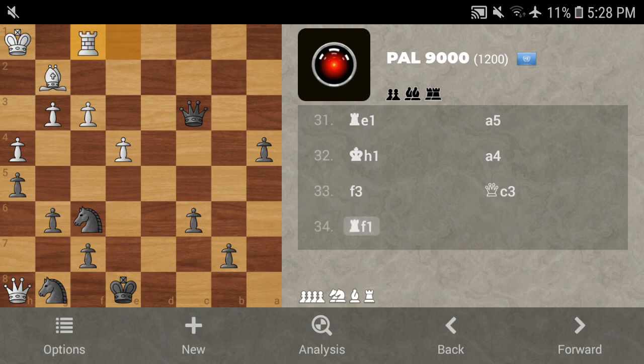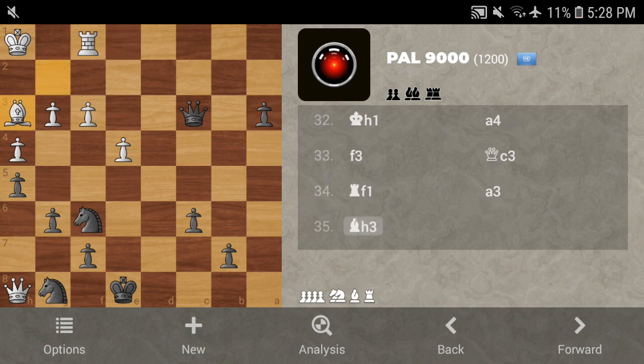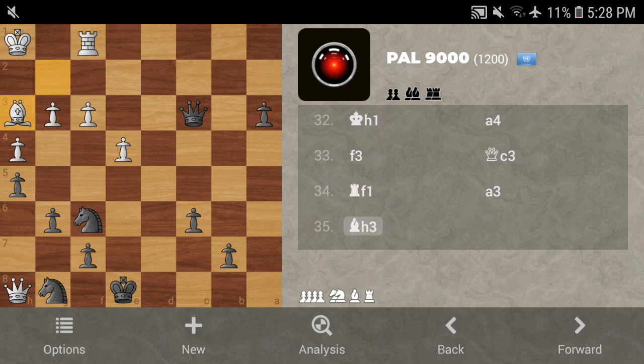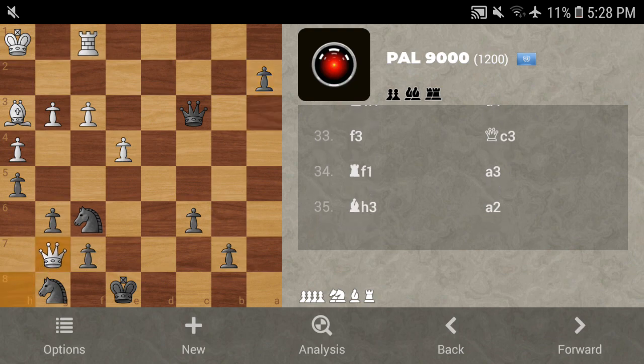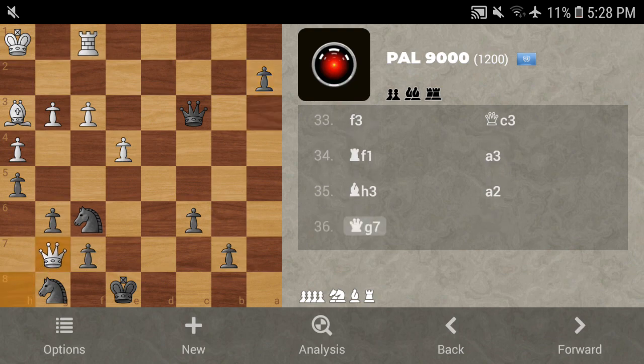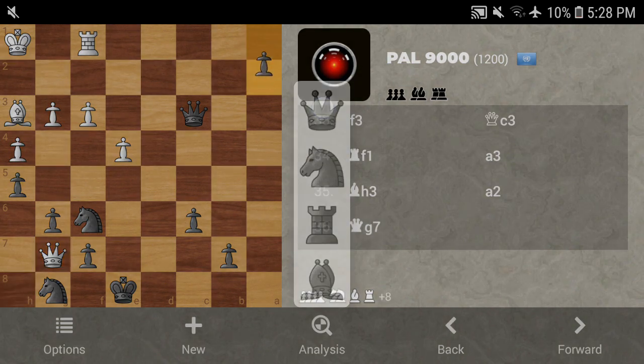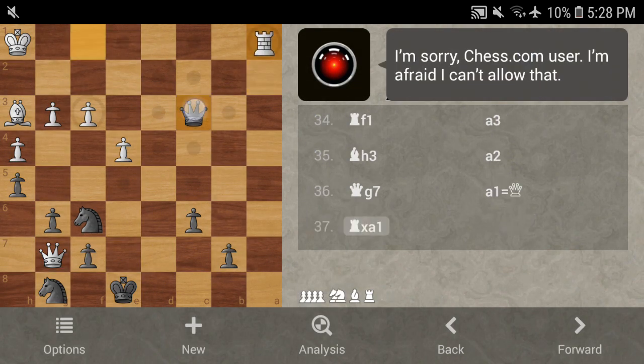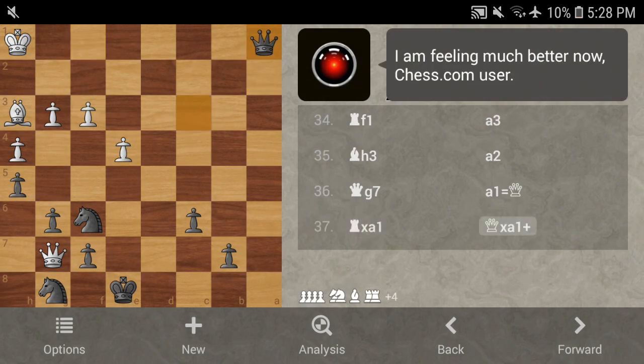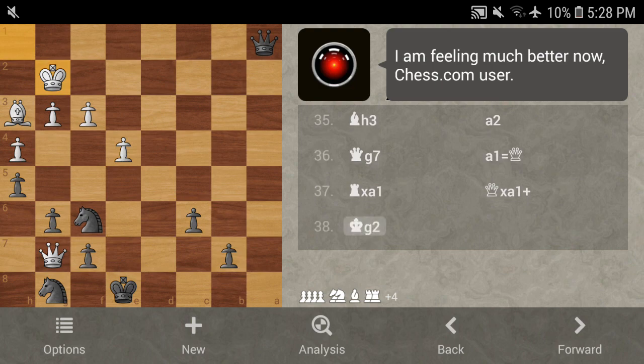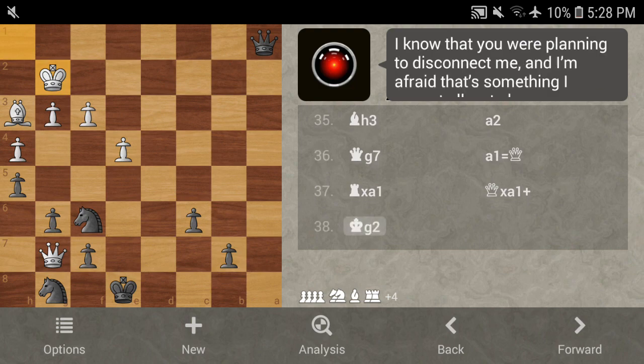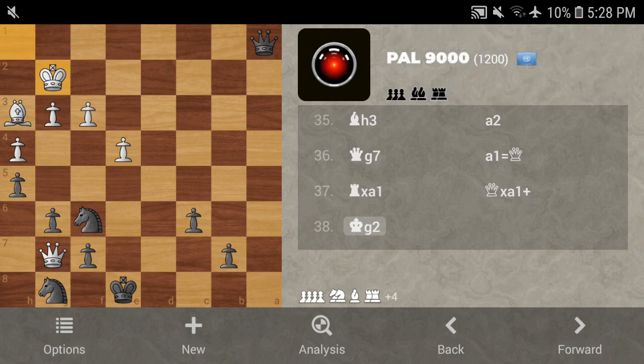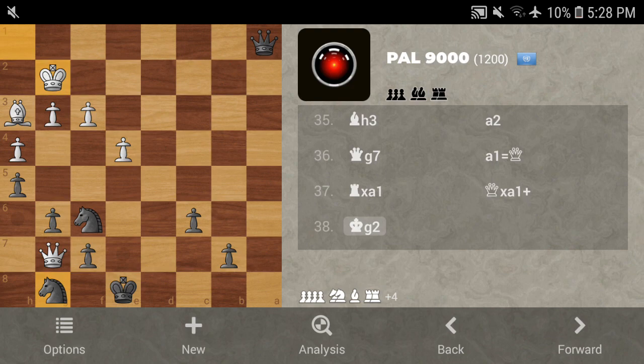I can go here. It moves now, interesting. I think I'm just gonna make a new queen here. Capture capture capture. Interesting.